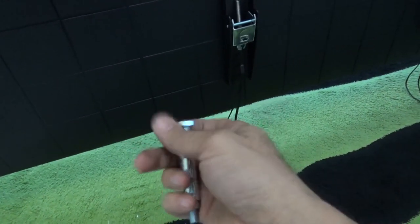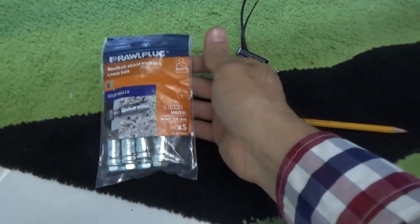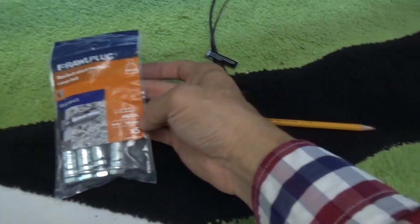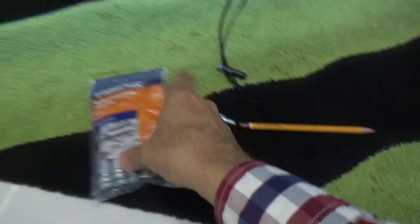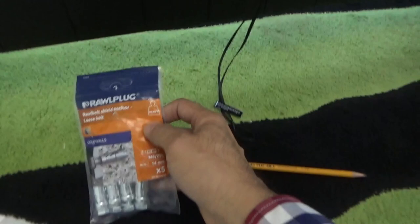They're M8, made by Rawlplug. You can see this is what we're using right now. You'll need an M8 and a 14mm drill bit. This is for a heavy television—it's 65 kilos.